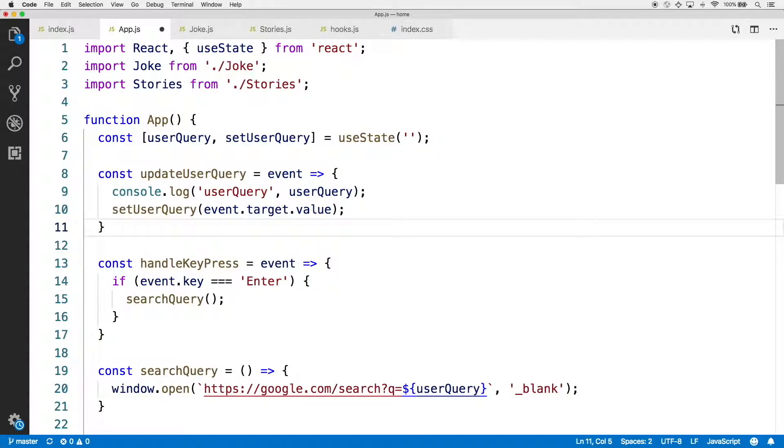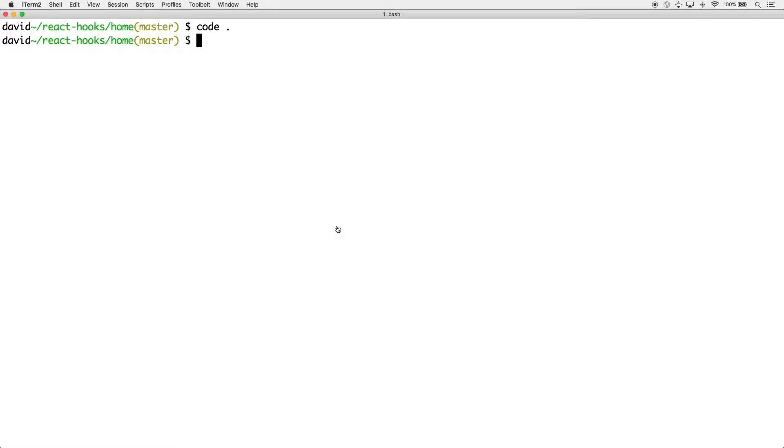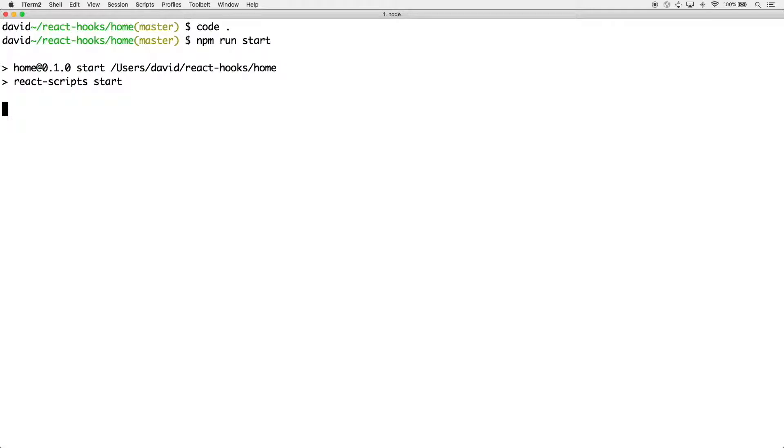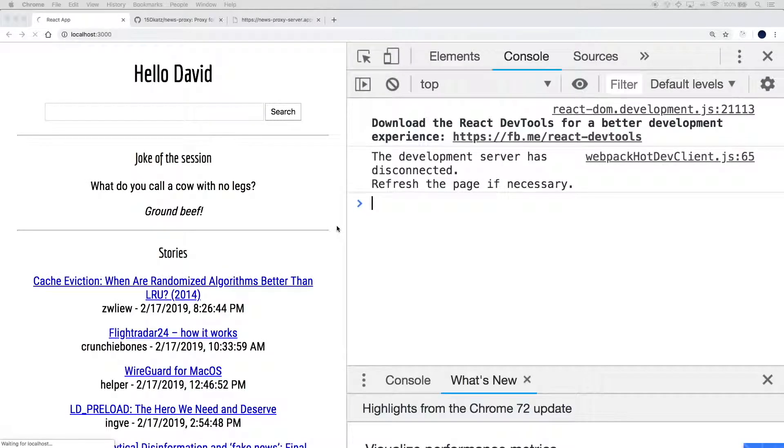If you don't have the application running already, head to your command line and fire npm run start. This should go ahead and open up the application at localhost 3000 in the browser.